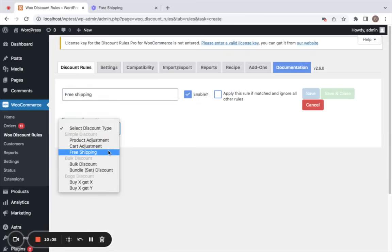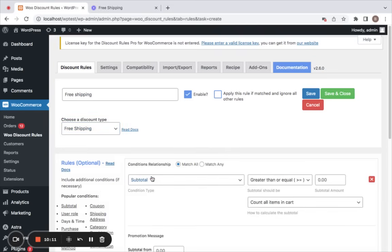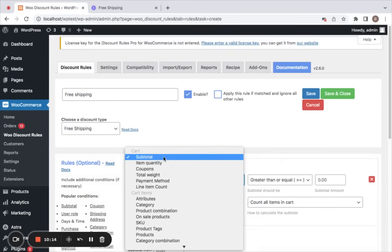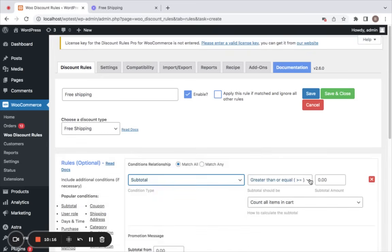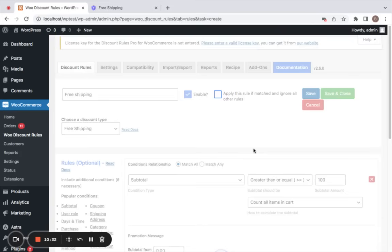Select the discount type to be free shipping. You can also add conditions — for example, if you want free shipping to apply only when customers have a cart value of $100 or above, only customers with a cart total of $100 or above will be able to receive free shipping. Let's save and close.